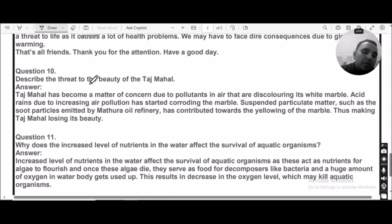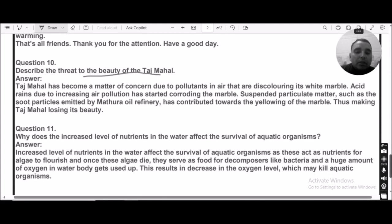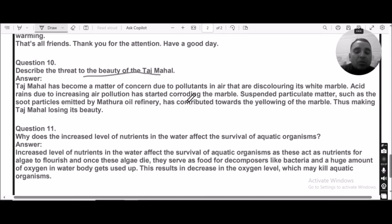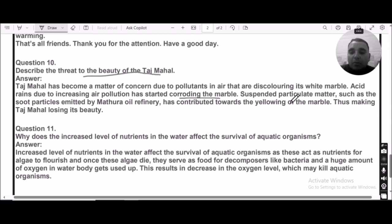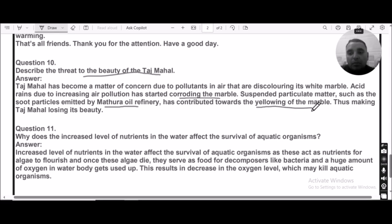Question number ten: Describe the threat to the beauty of the Taj Mahal. Industries located near the Taj Mahal release heavy amounts of air pollutants, causing acid rain. Due to this acid rain, the marble used in constructing the Taj Mahal is getting corroded. Suspended particulate matter, such as soot particles emitted by the Mathura oil refinery, contributes to yellowing of the marble, causing the Taj Mahal to lose its beauty.